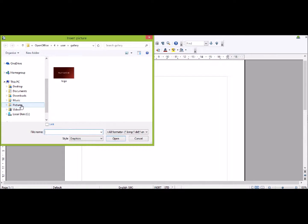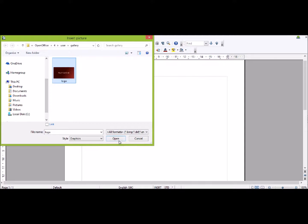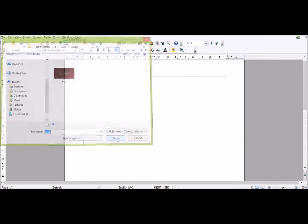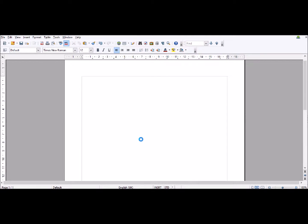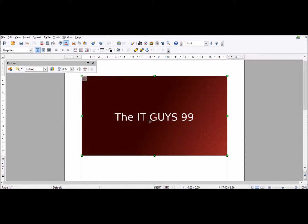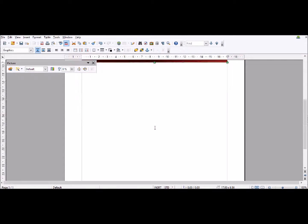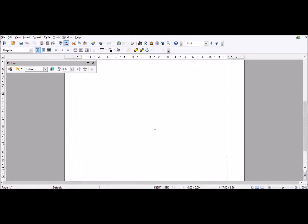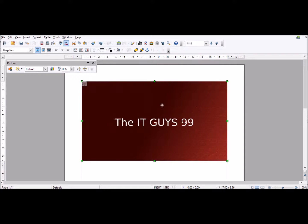You can go to Pictures. I've put our logo in here already, so I'm going to click on that one and then click Open. This is going to take a second and then it will put your image into Writer.